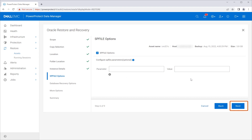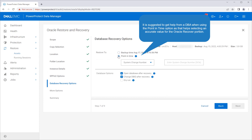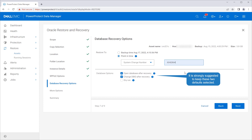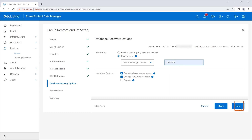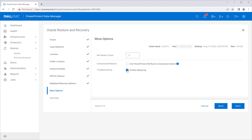The default is to restore to the most recent transaction discovered by the software. In this example, the usage of a System Change Number (SCN) collected with the help of the DBA is shown. It is recommended to change the DBID after recovery. Click Next, select to enable debug to be able to troubleshoot in case there is a problem, and click Next.